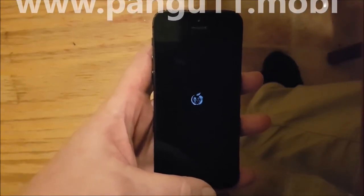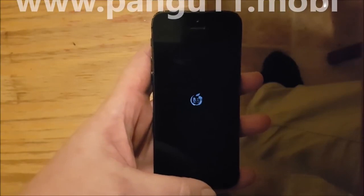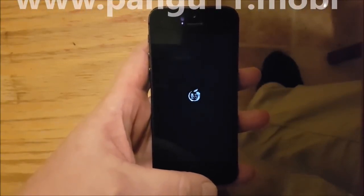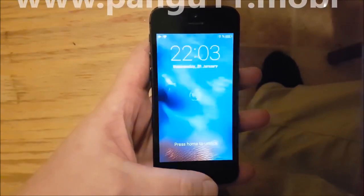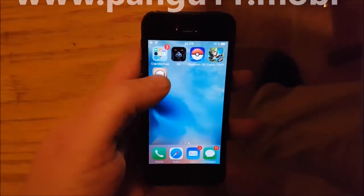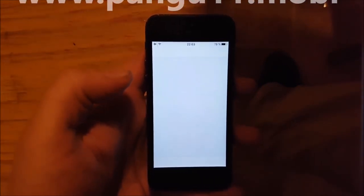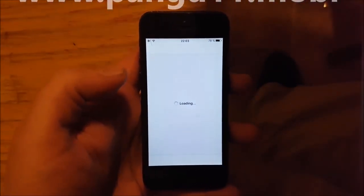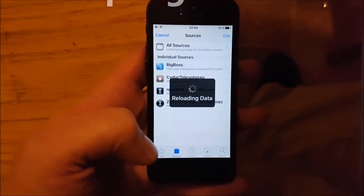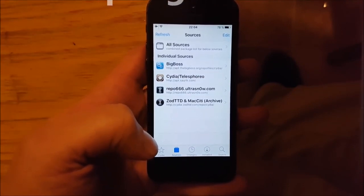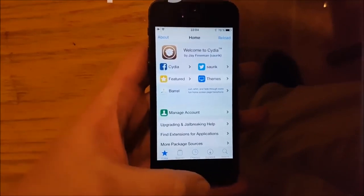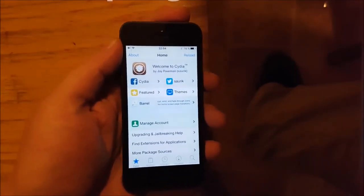Now when the phone has finished booting up we should be jailbroken and we should have Cydia on iOS 11.2.5. And that's pretty much it guys — that's how easy it is to jailbreak iOS 11.2.5. If you like this video, please comment, rate, and subscribe. Thank you for watching, bye!